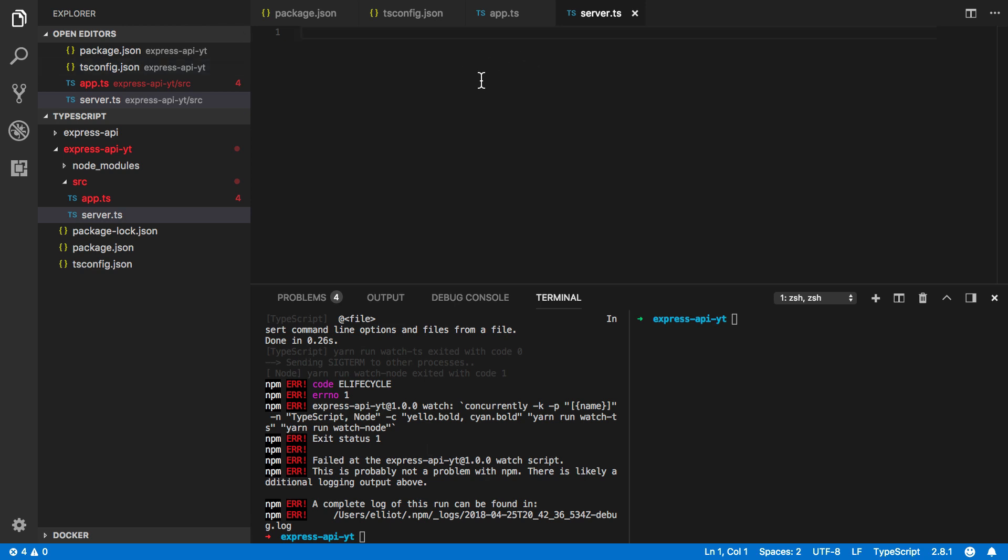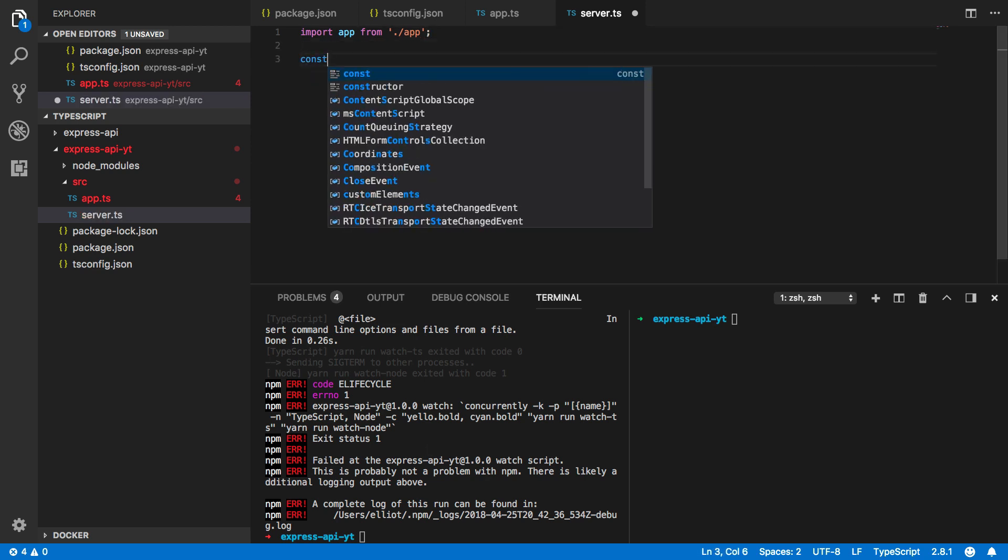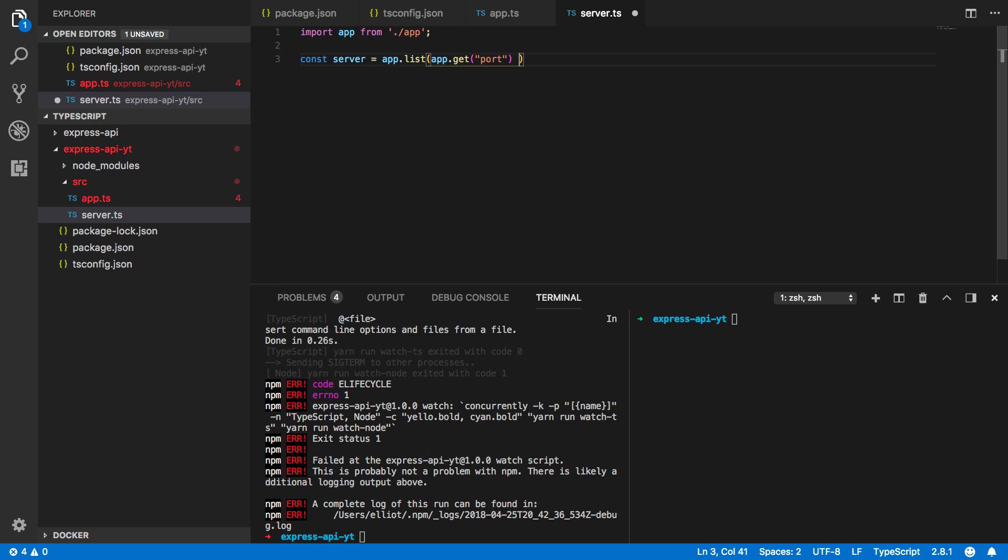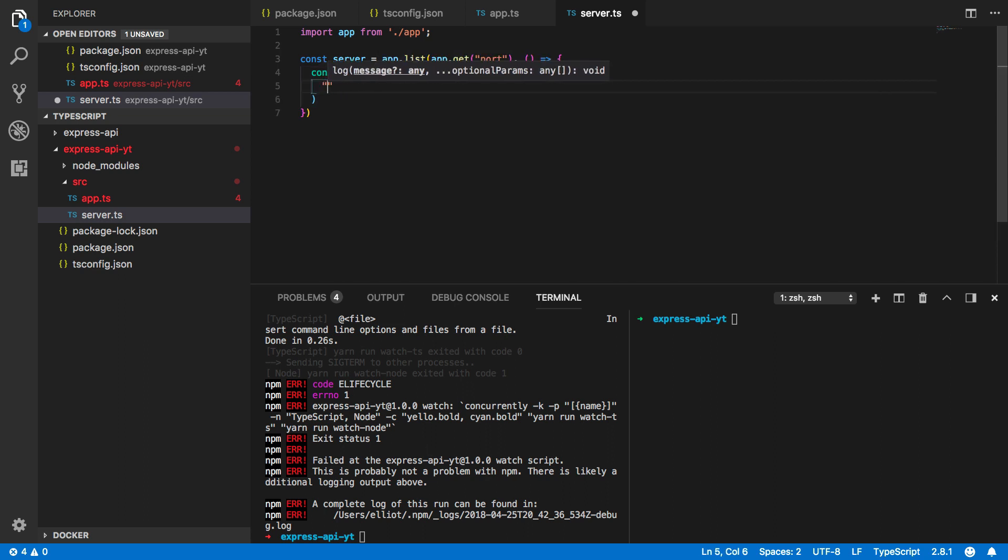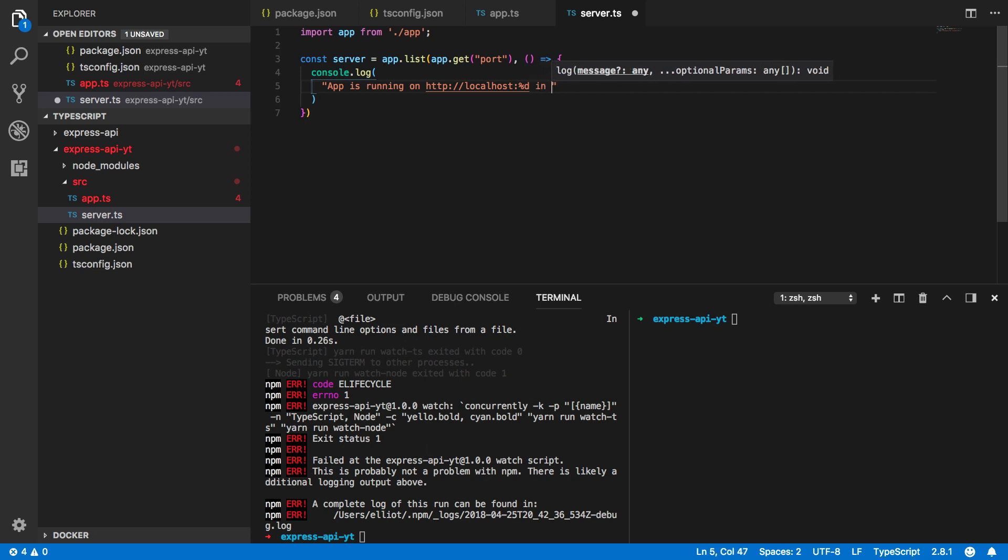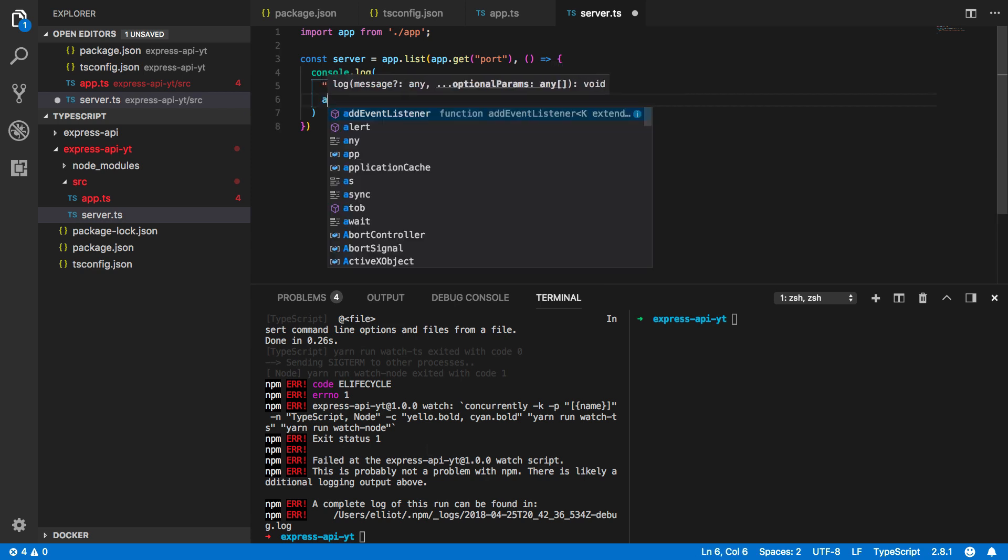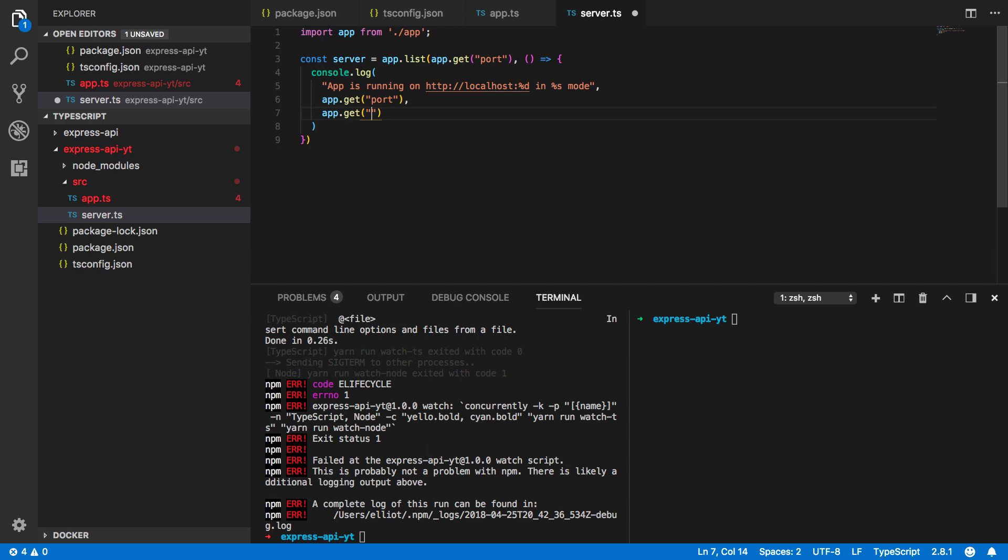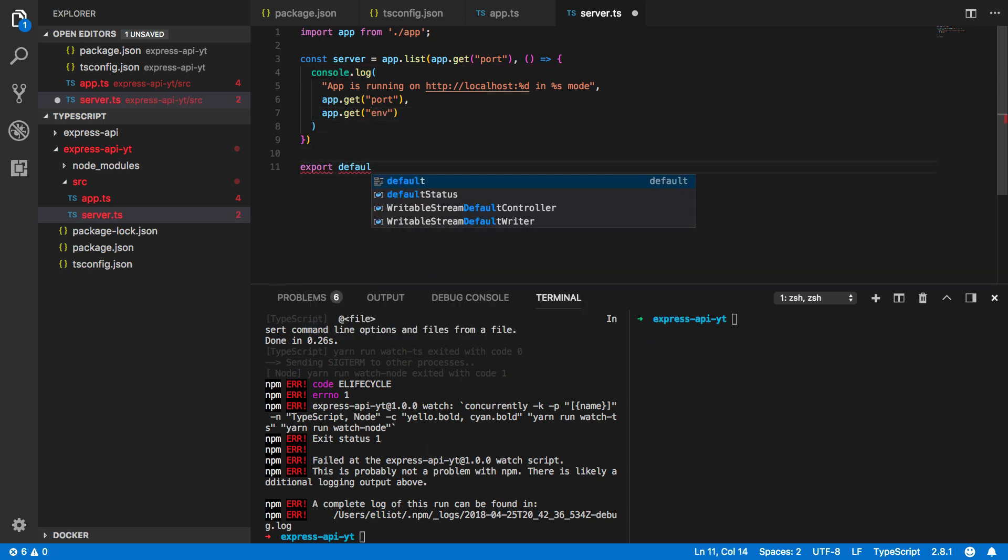Now within this we're going to want to import our app that we've just created from our app file and we're going to want to kick off a server so const server equals app.listen on the ports that we specified and this will simply do a console.log stating that the app is running on HTTP localhost and it's going to be in dev mode. And we're going to want to pass in app.get the port and app.get the environment. And then we want to export default server.